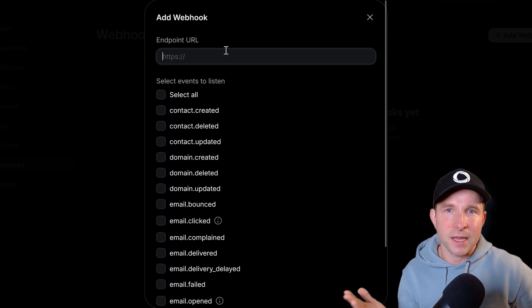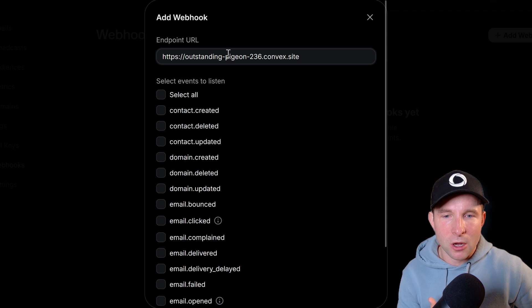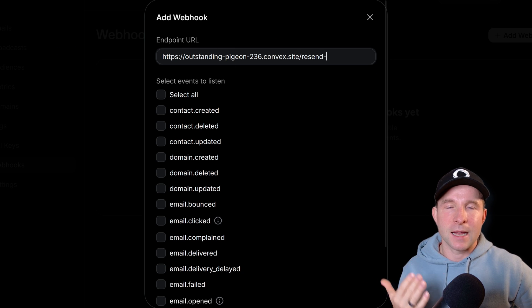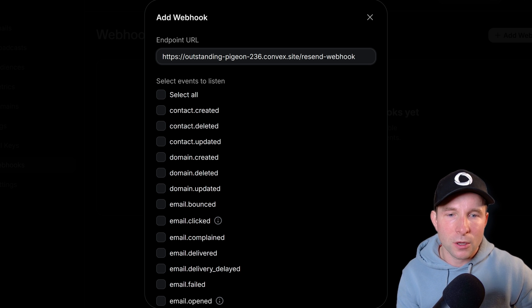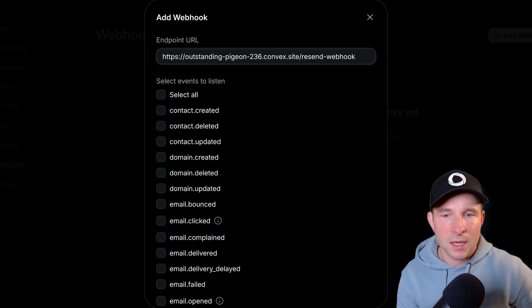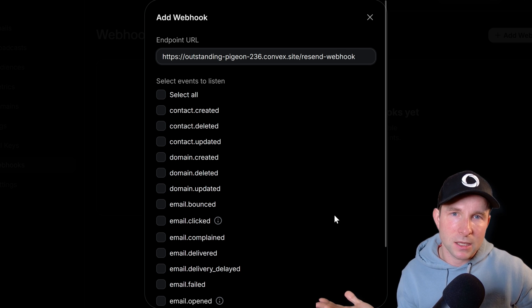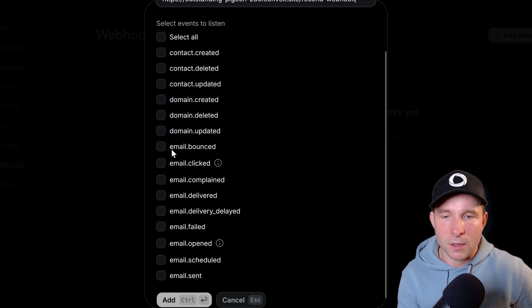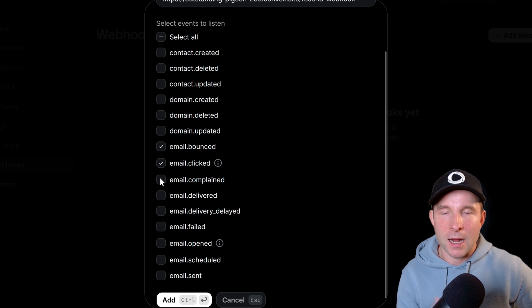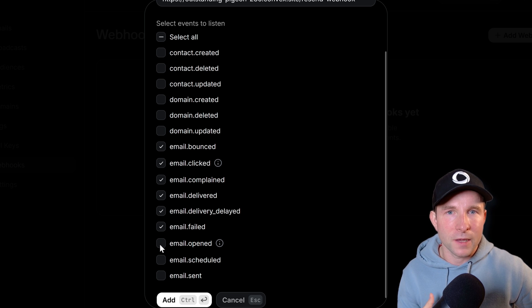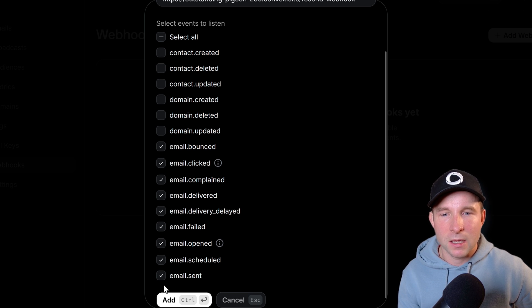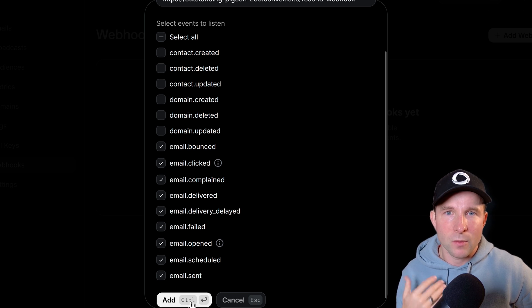All right so let's take that URL we just got, add /resend_webhook onto the end of it and that's our endpoint URL. Lastly let's select all events that are related to emails and create the webhook.